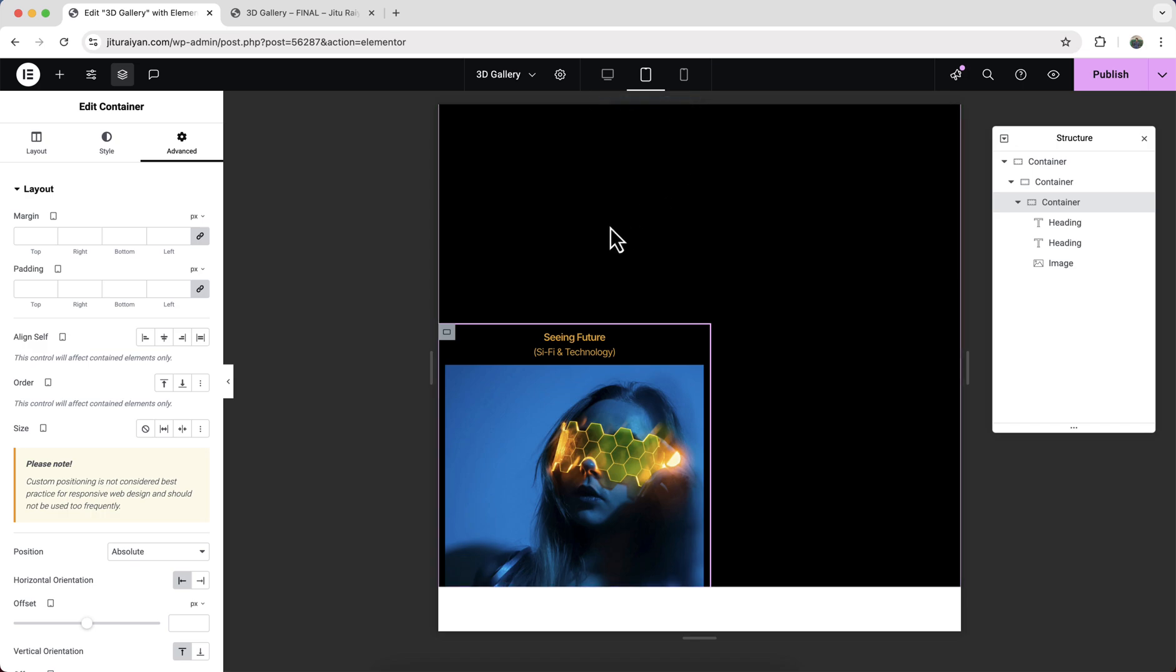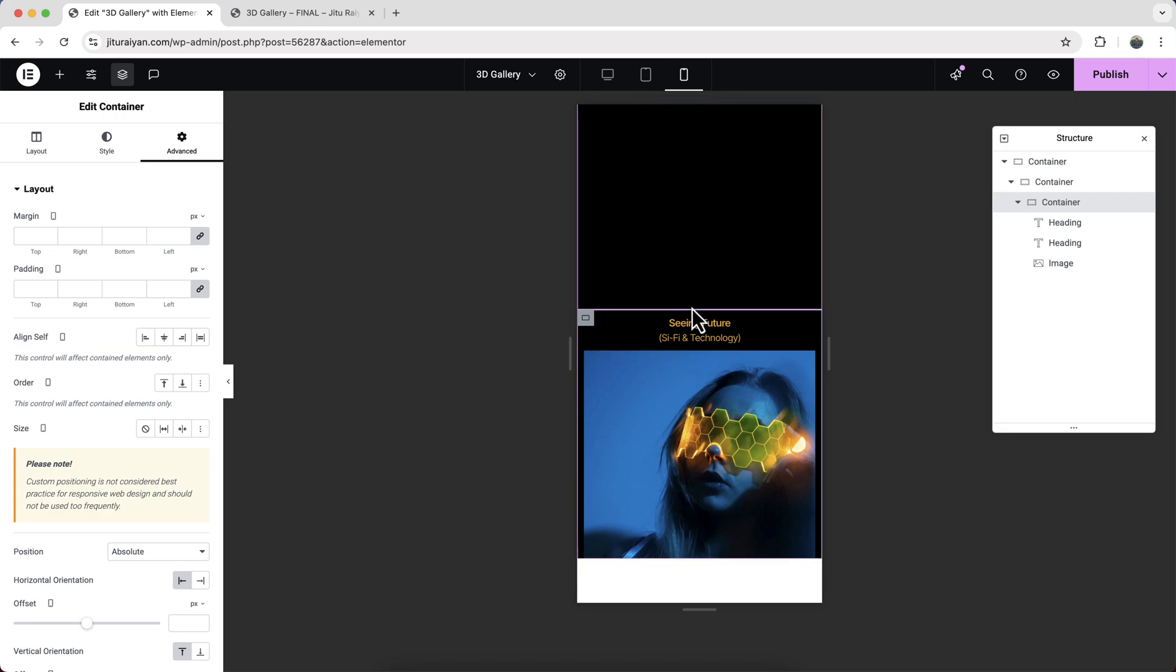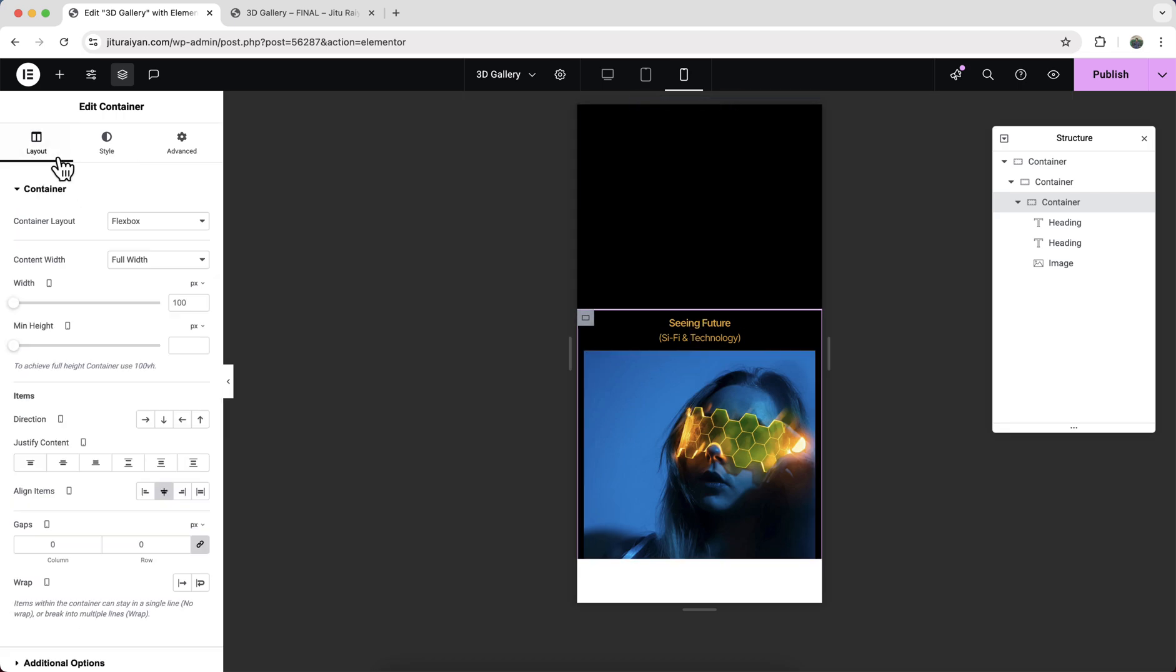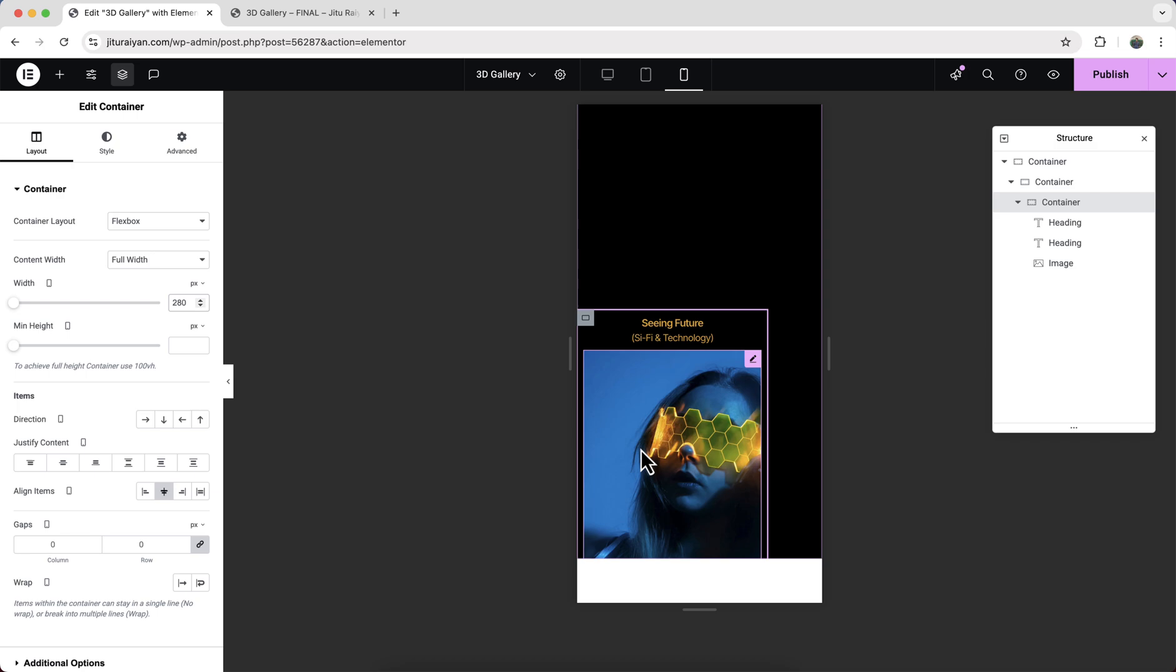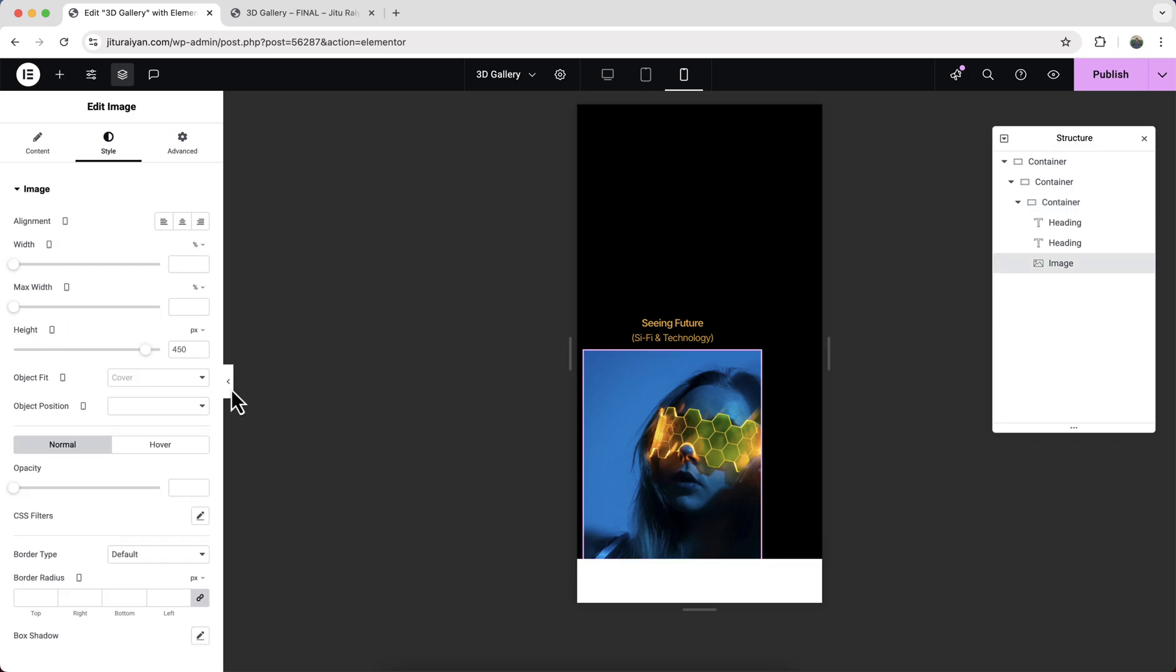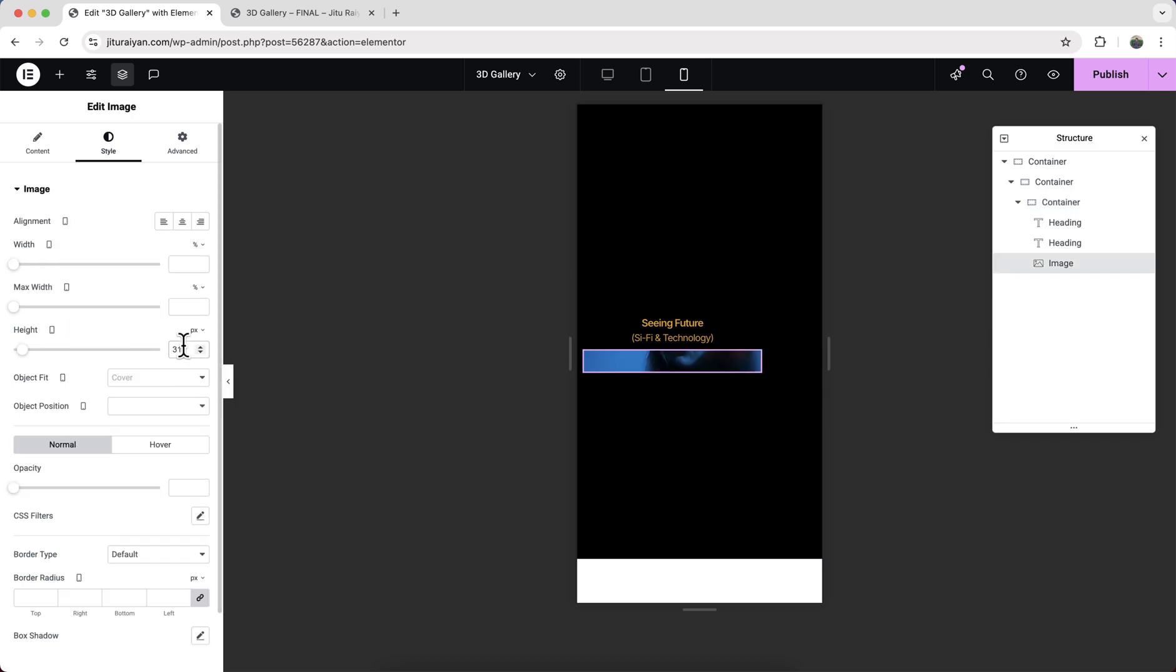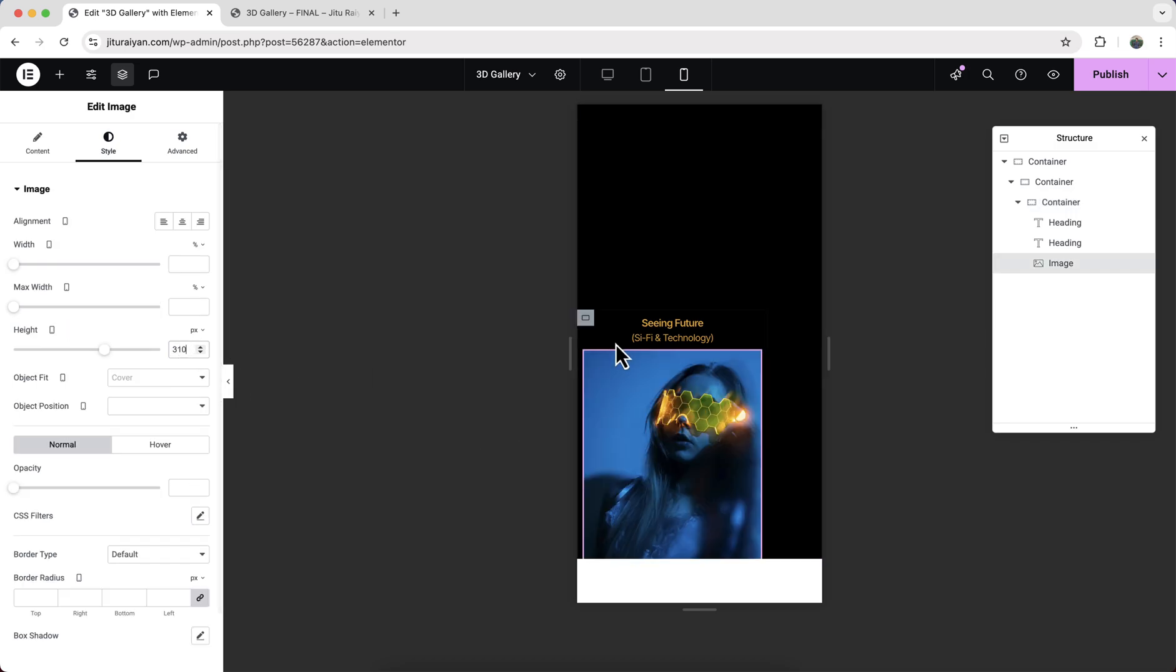Okay, so for tablet, it looks okay. We don't have to do anything. For mobile, I think we need to reduce its width and also the height of this image. Okay, looks good.